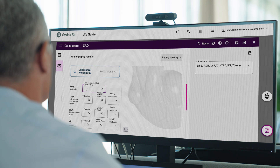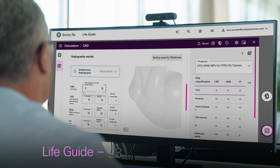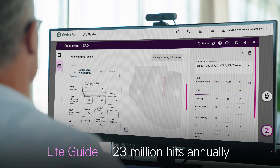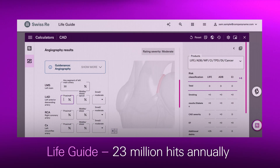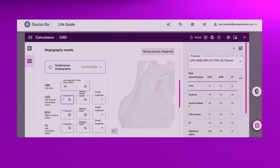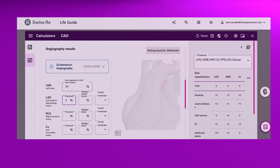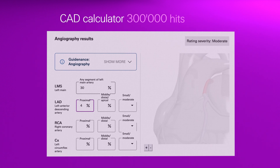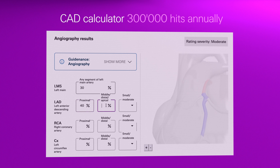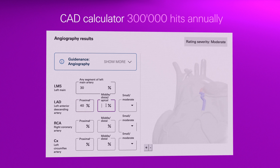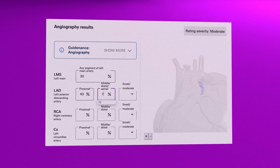Meet the new CAD calculator from Swiss Re's Lifeguide. Lifeguide is one of the most used underwriting tools in the industry globally, and the new CAD calculator takes Lifeguide further. Here, cutting-edge technology meets medical expertise.